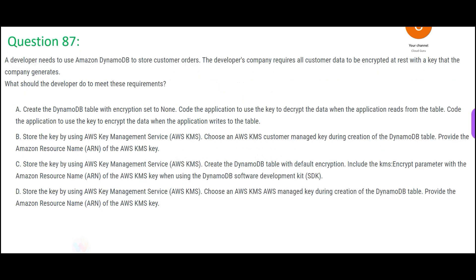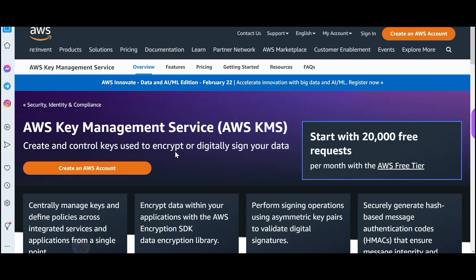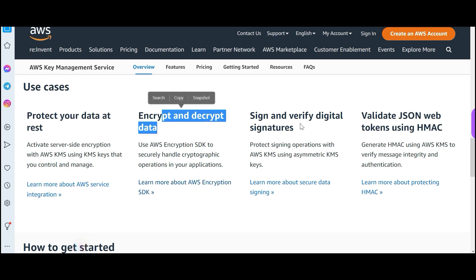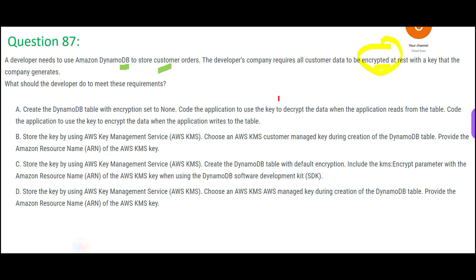The next question: we are using DynamoDB to store customer orders, and all customer data — address, phone number, salary, etc. — should be encrypted. A key thumb rule in the AWS world: whenever you see the word encryption, you should think about KMS. KMS is used to encrypt or digitally sign data, and it works with EC2, EBS, S3, and all other AWS services. A good use case is protecting data at rest, and encrypting or decrypting data. Any option not using AWS KMS should be eliminated.